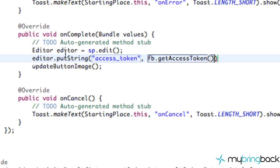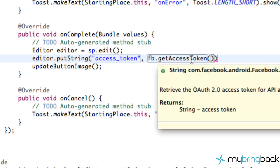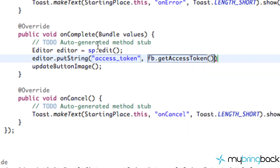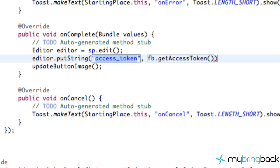Because by the time we hit this onComplete method everything has been accomplished, so we're just getting the access token from the Facebook variable after we've been signed in. We're going to save that information to a string value called access_token, and then within our onCreate method we load up that data when we start our activity.